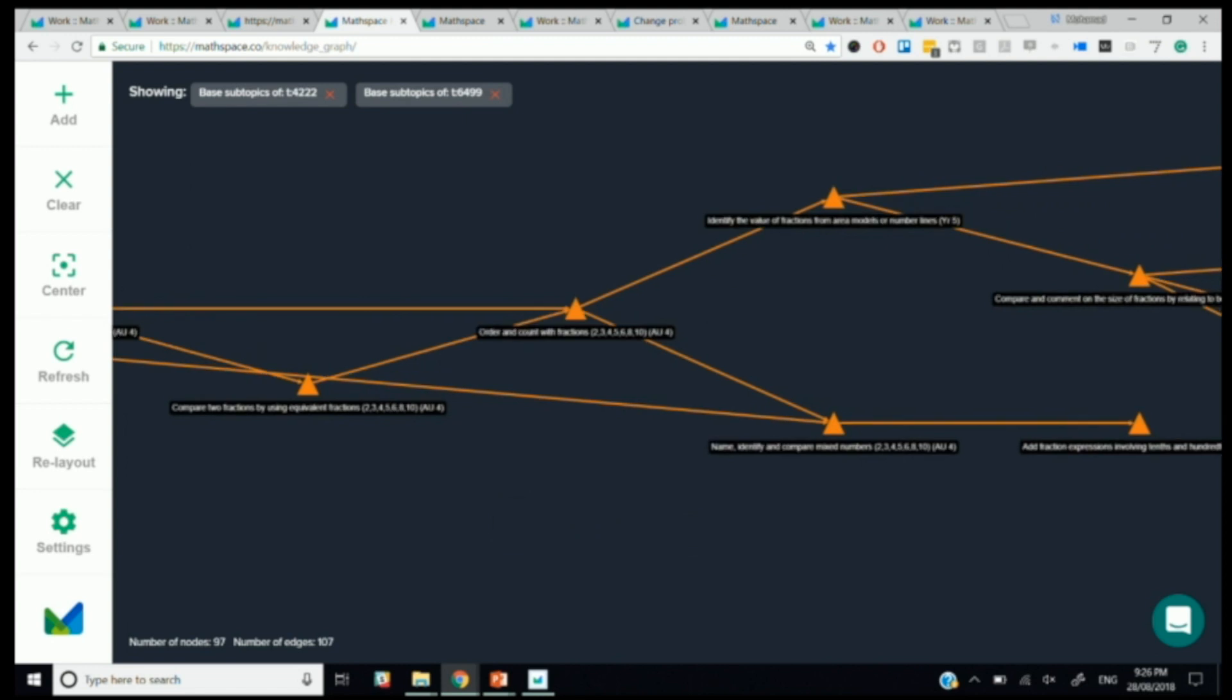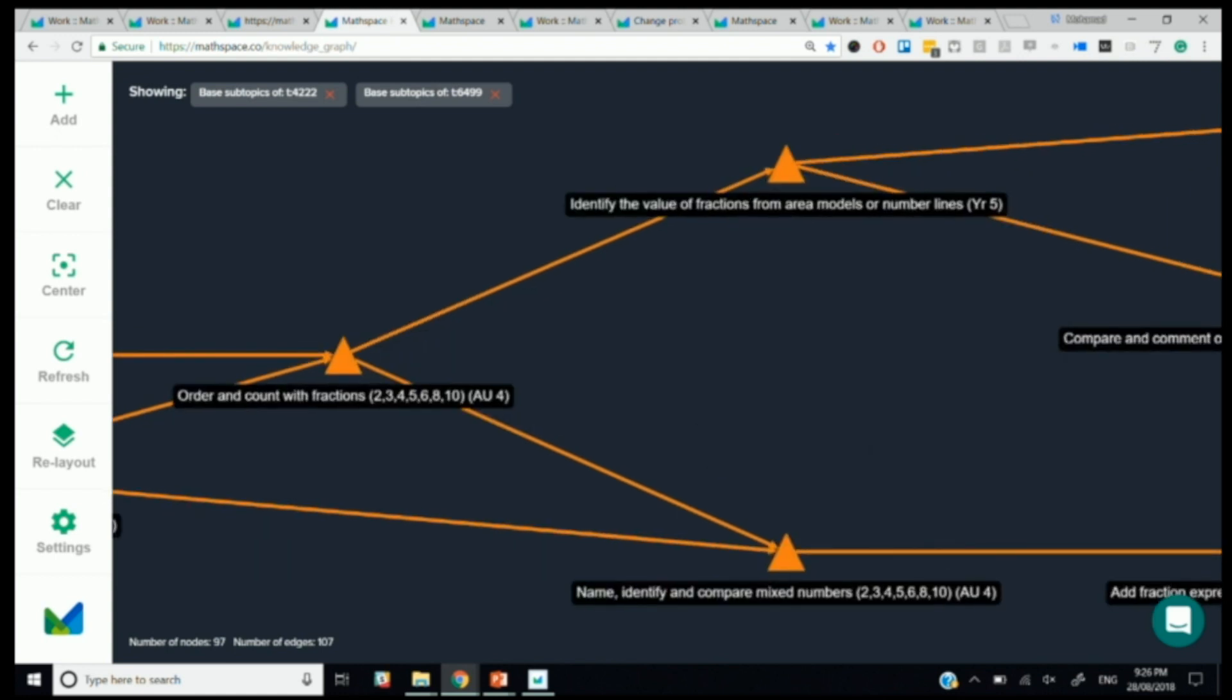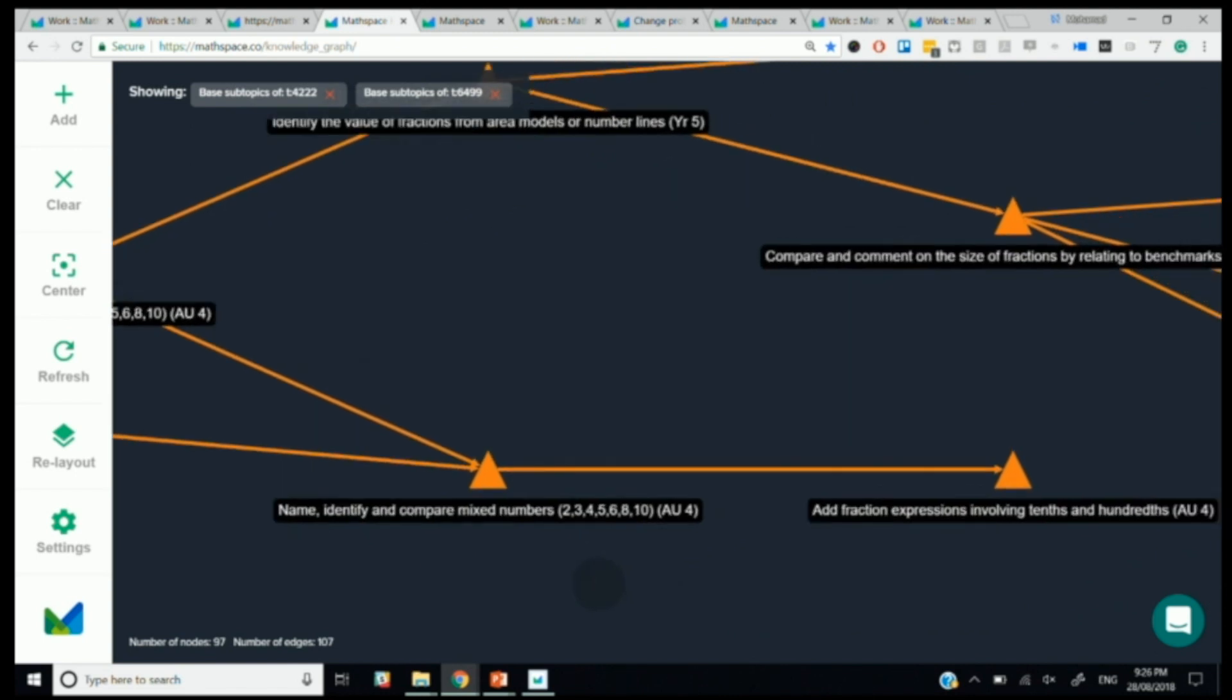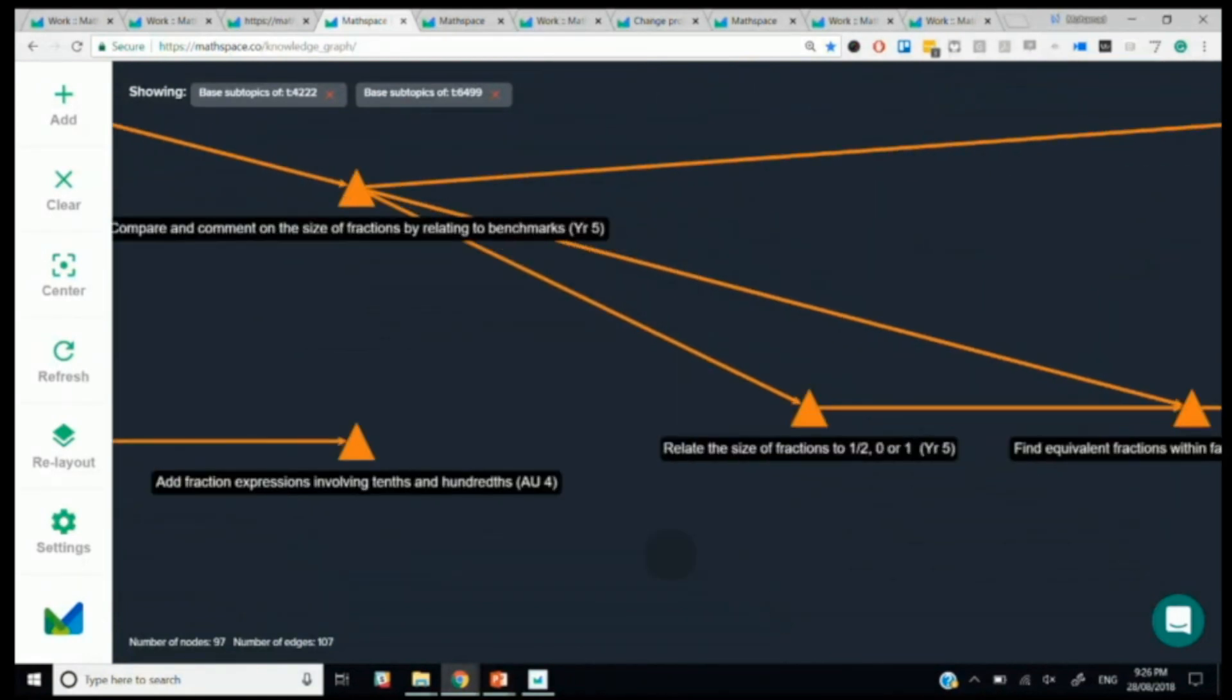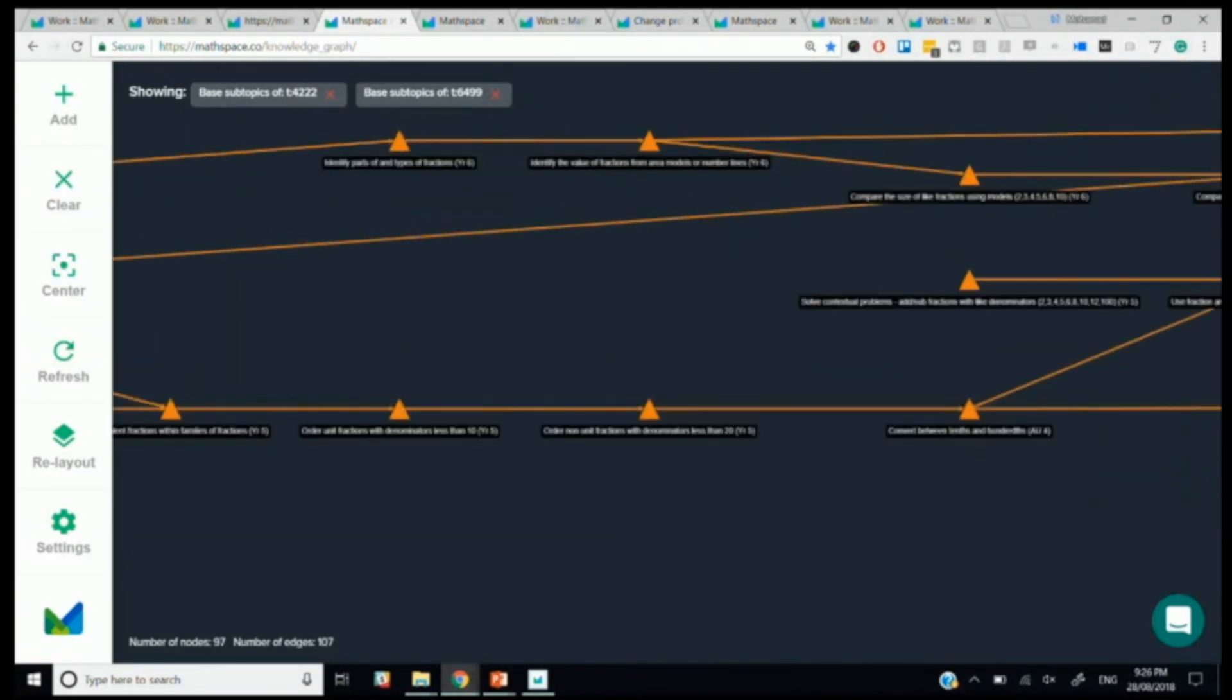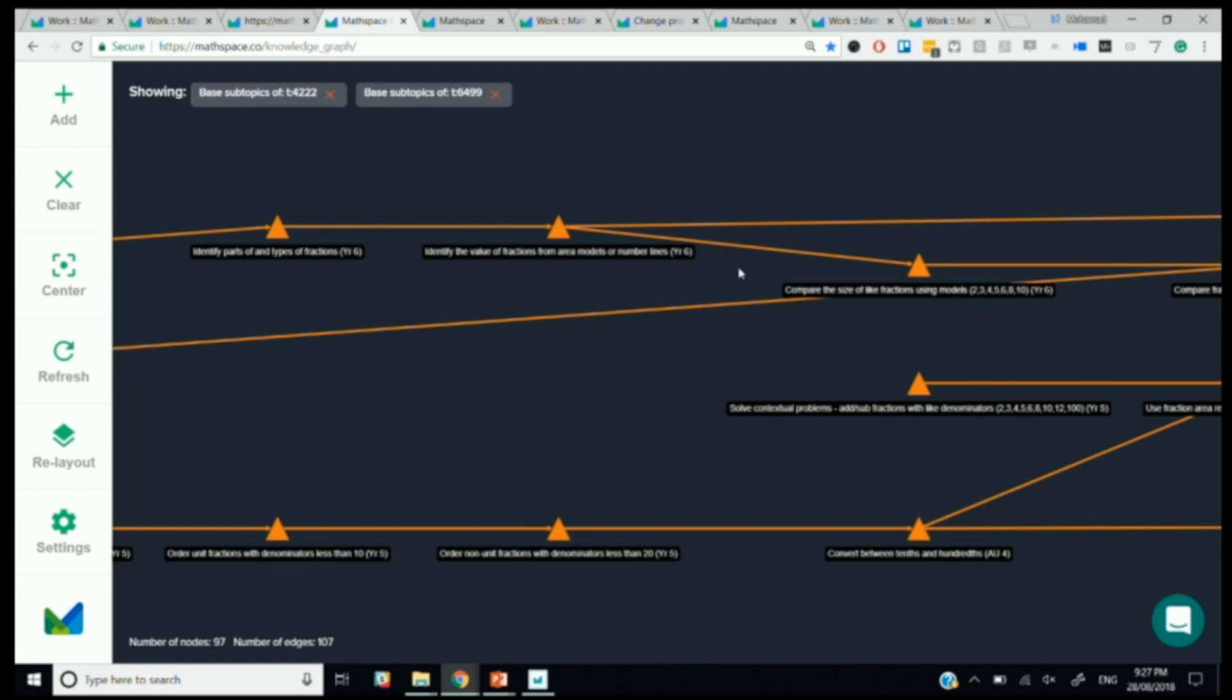And so here it is for fractions. You can see that, for example, we have order and count with fractions. After you've learned order and count with fractions, you can go to identify the value of fractions from area models or name, identify, and compare mixed numbers. Compare and comment on the size of fractions by relating to benchmarks. Add fractions relate to size of fractions. So you can see it's basically an order that we have here of how the skills should progress. And this is, again, similar to what we had with the inner loop. The outer loop is done two things to inform that. One, our in-house mathematical teachers, our content subject matter experts who actually put these things in the correct order based on what normal mathematical development is.